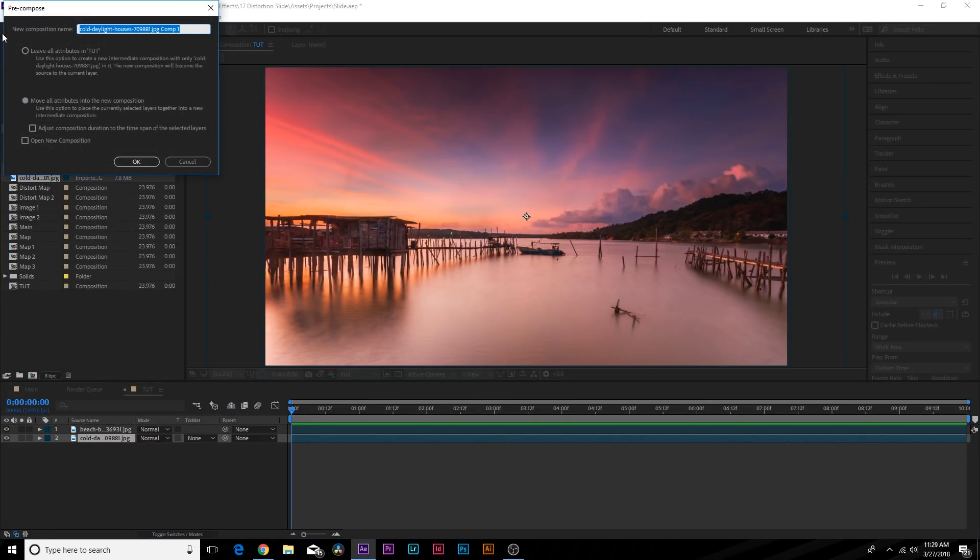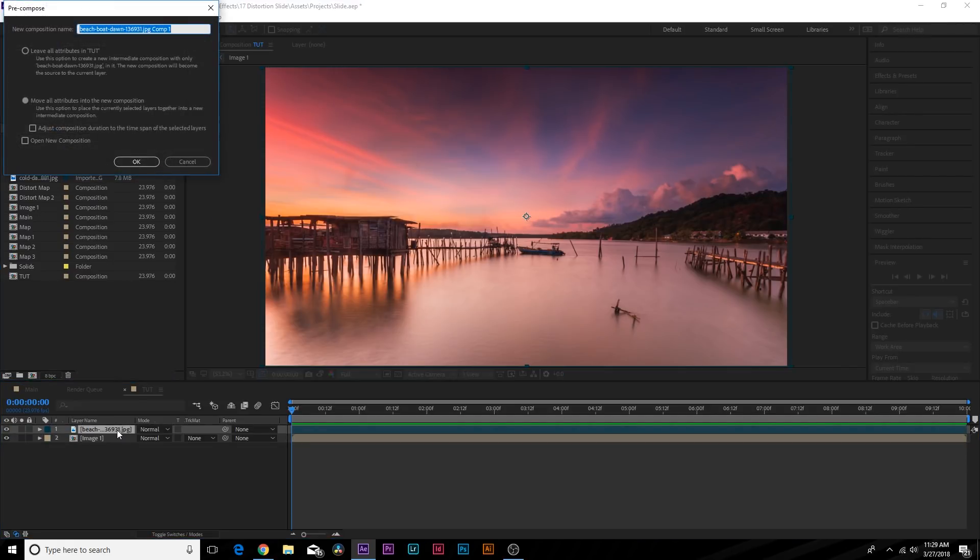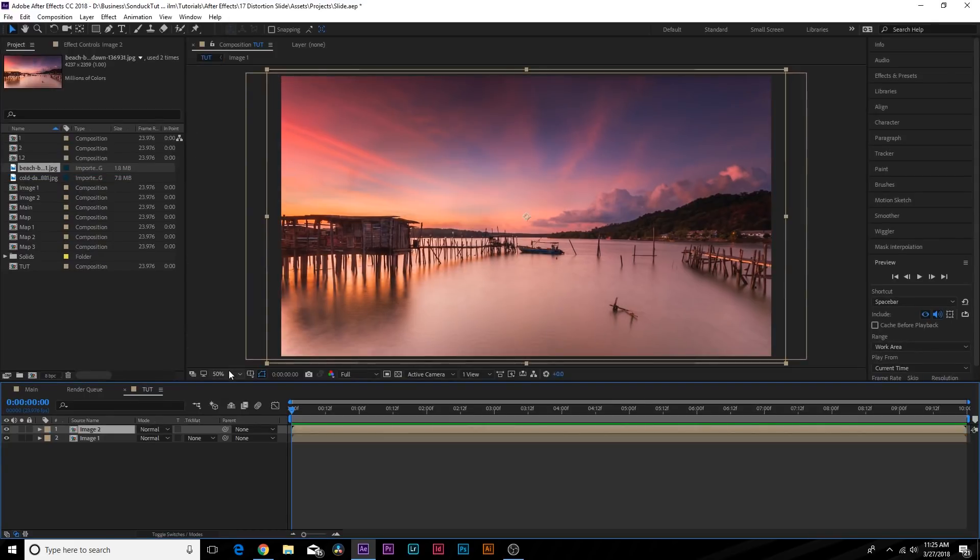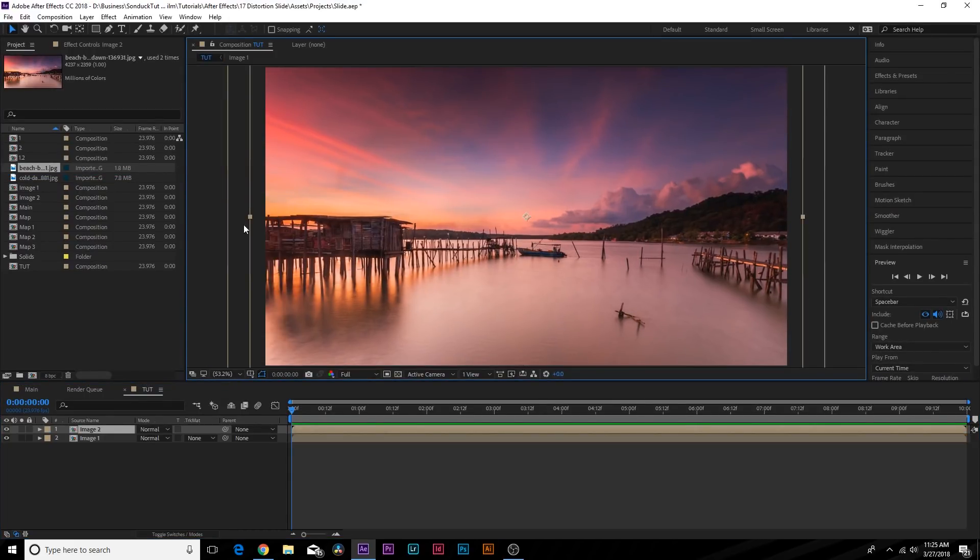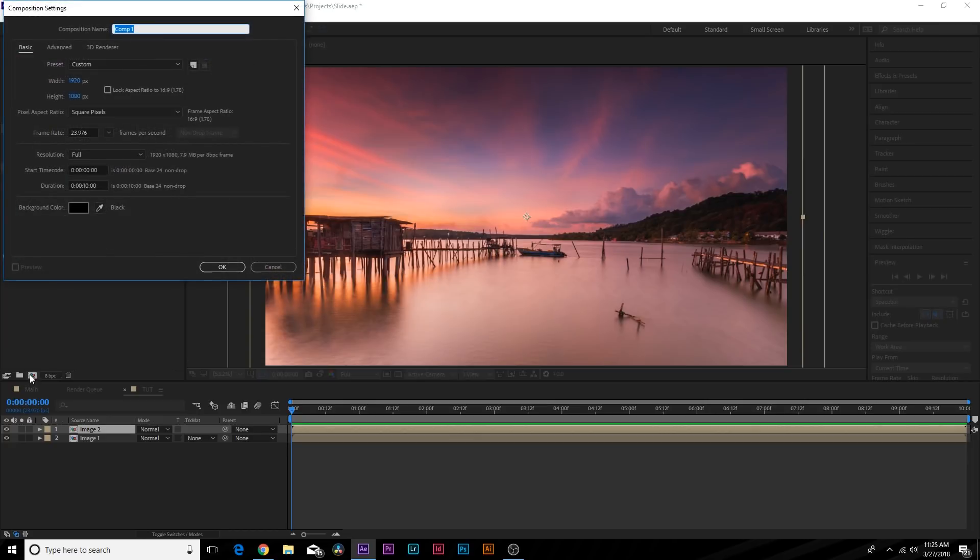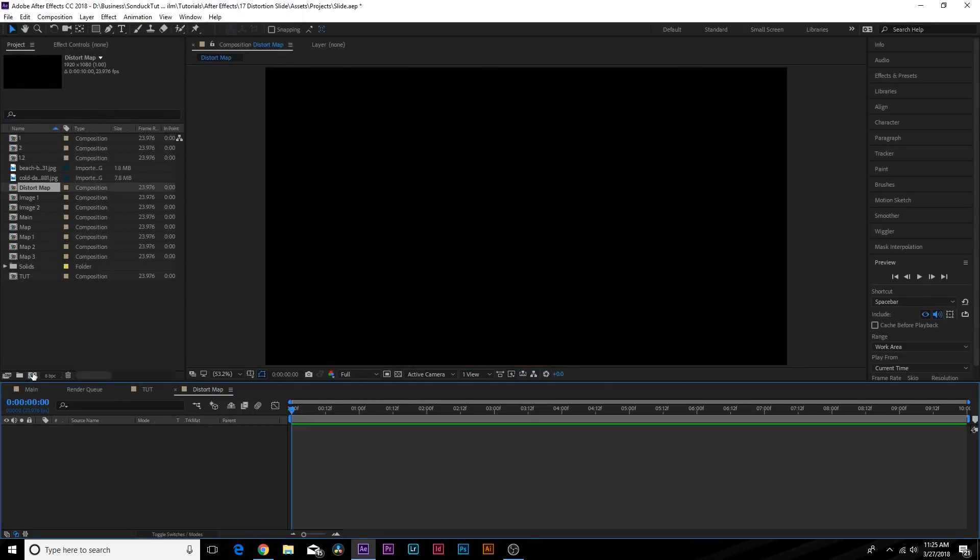We'll go ahead and pre-compose the other one and call it Image Two. So to do this transition effectively, we need to create a distortion map. So what we'll do is create a new composition, and we can call it Distort Map.